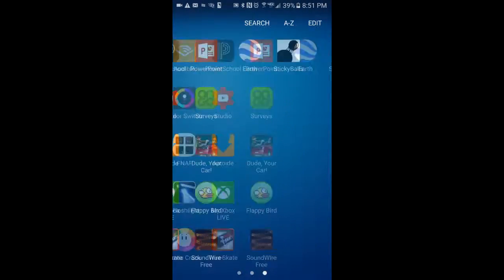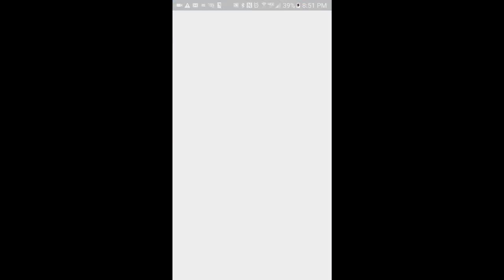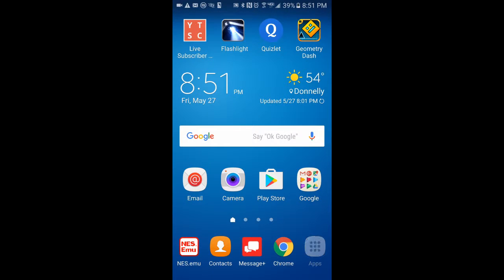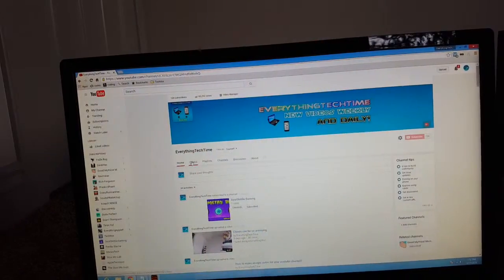I'm back on my phone. Just download the SoundWire Free app from the Play Store — the free version. Download it, open it up, and if you have the server running on your computer, all you have to do is tap this button. You might hear a movie in the background, but yeah — it's connected.